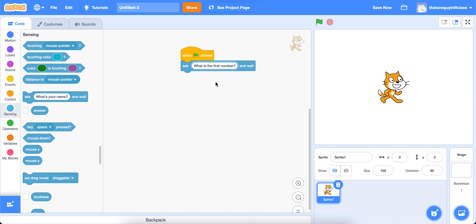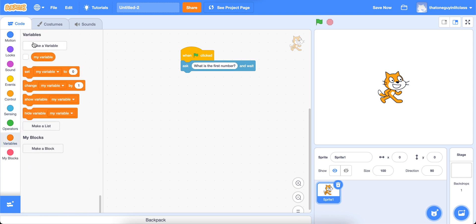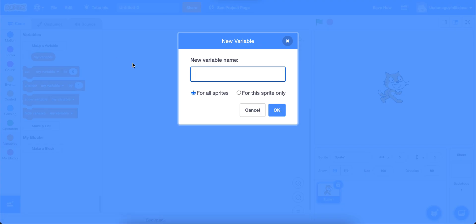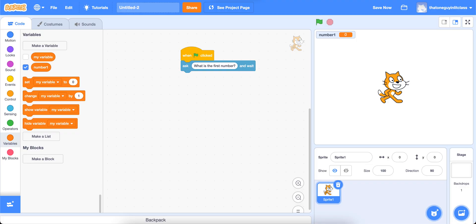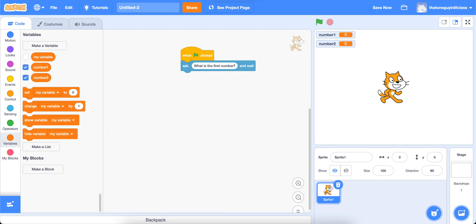And then we're going to go to our variables. And we need to make some variables for this program. Basically making a variable is essentially making a bucket that we can store a number inside. So we're going to make two variables, we're going to call it number one. And I'm going to make a second variable called number two. And you'll see them here, right now they're both set to zero.